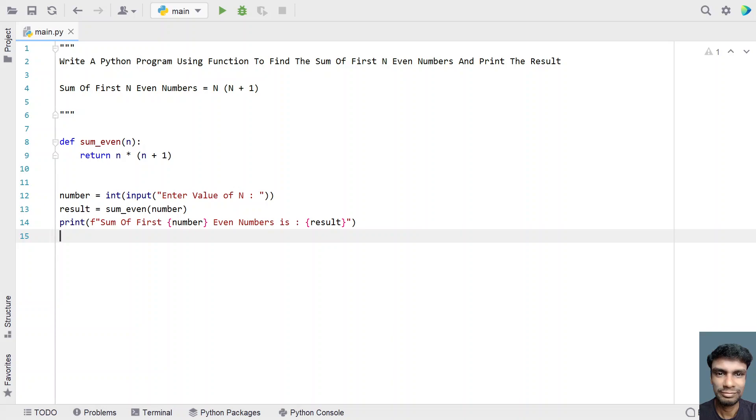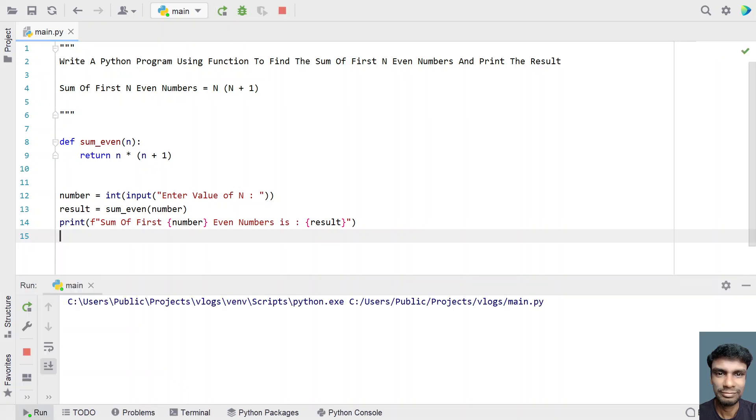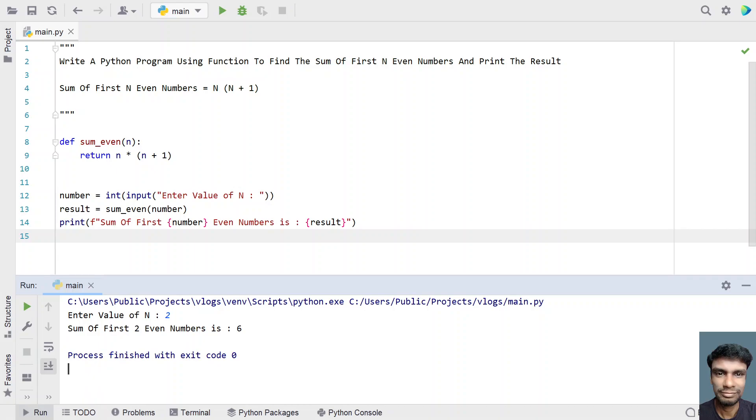So this is a complete Python code using the Python function to find the sum of first n even numbers. Let me execute this and show you how it works. Enter the value of n, I have two values. You can see sum of first two even numbers is, that is 2 plus 4 is 6. So 6 is the result.